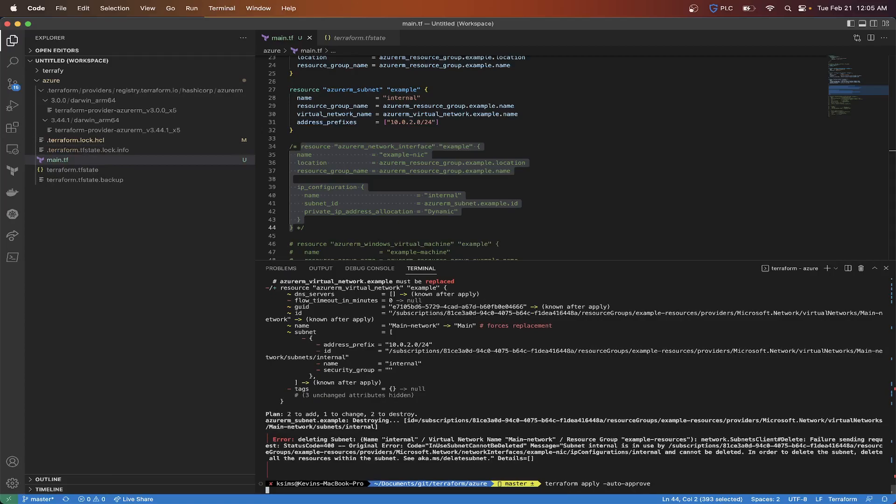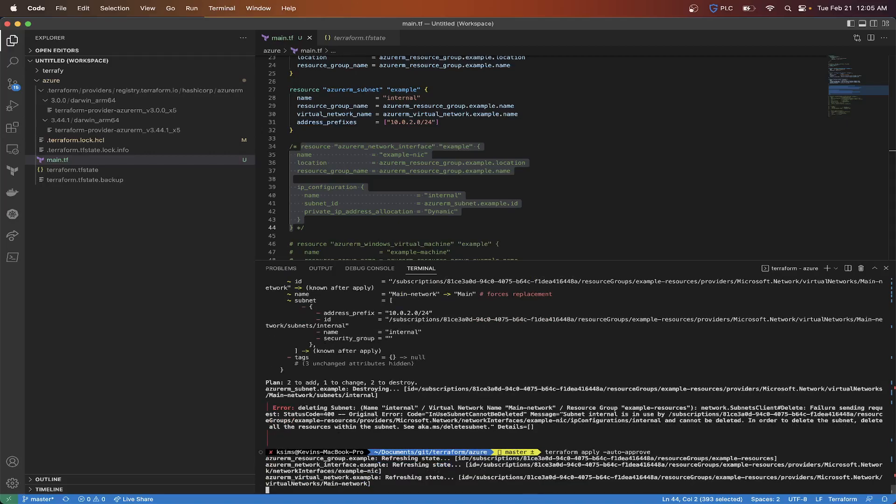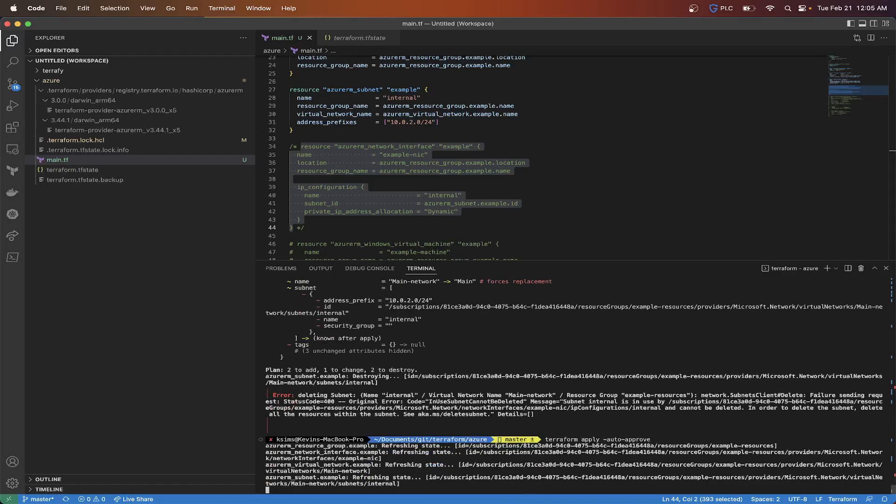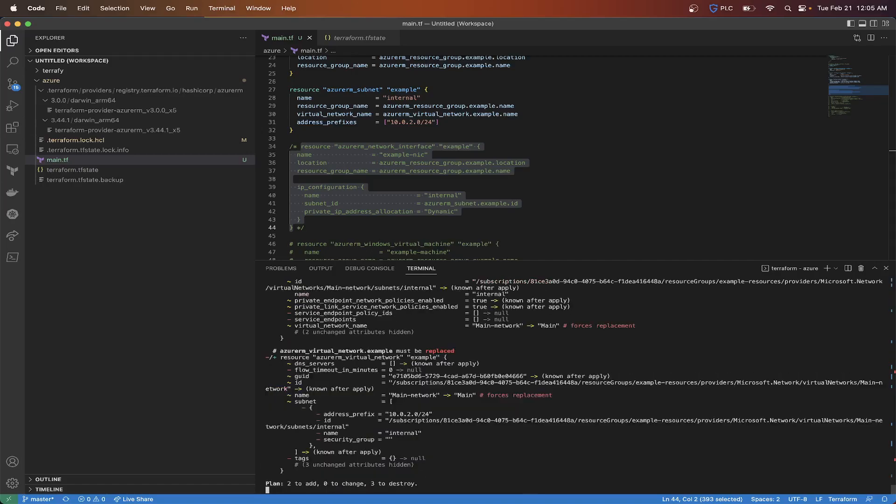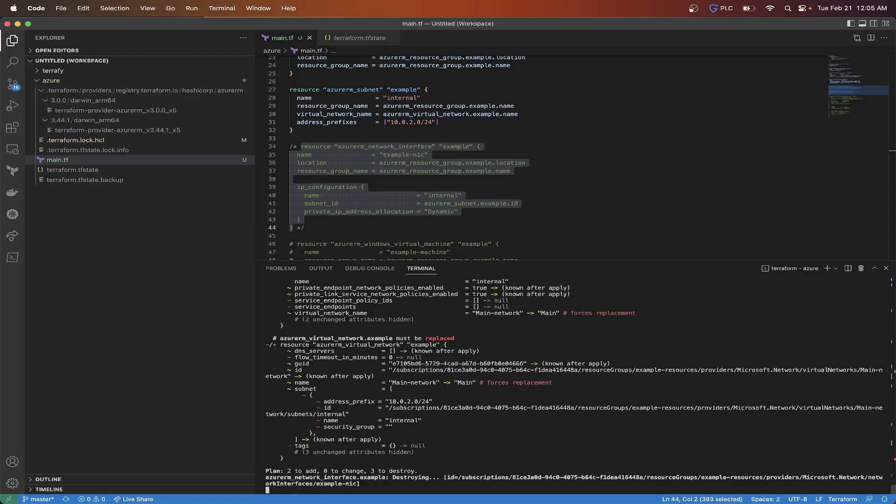Or actually, I should have did the plan again, but the apply should take effect unless it actually is going to go by their previous Terraform plan. Let's see what happens here. It's going to actually destroy the NIC, which I don't need now because I don't have my VM. So it's kind of a moot point here. So let's see if it actually can destroy that without throwing the error again.